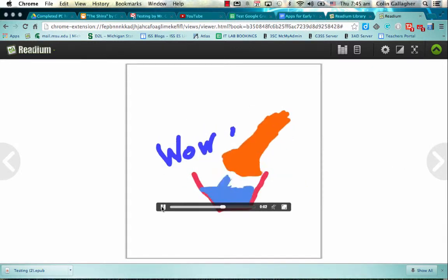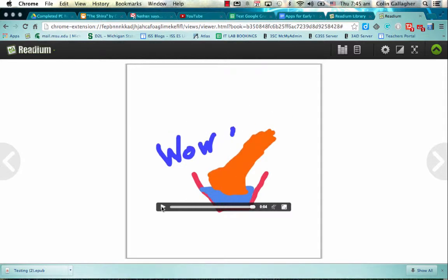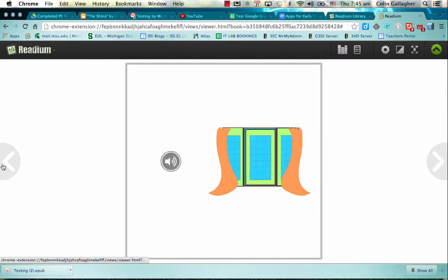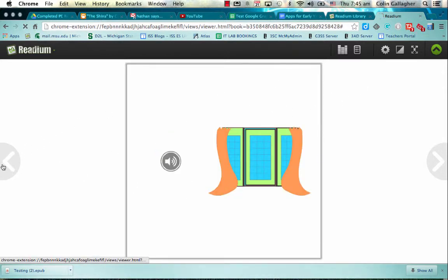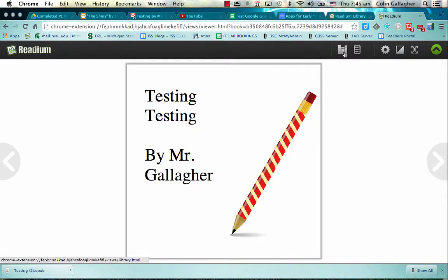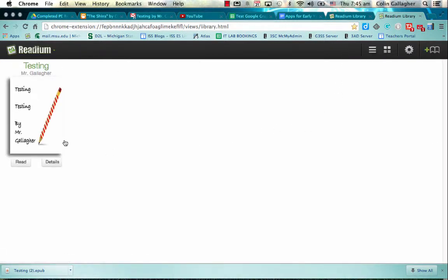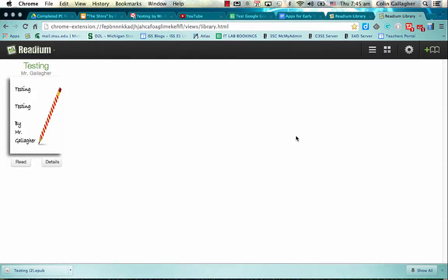So right now you have the ability then to actually have a library of your EPUB books, and they will all be listed here. There's no way to actually share your library. It's all very local to your computer, but at least you have an area that's not on the iPad that you can actually store all your EPUB books. And you can also maybe send instructions to your parents to actually do this too.